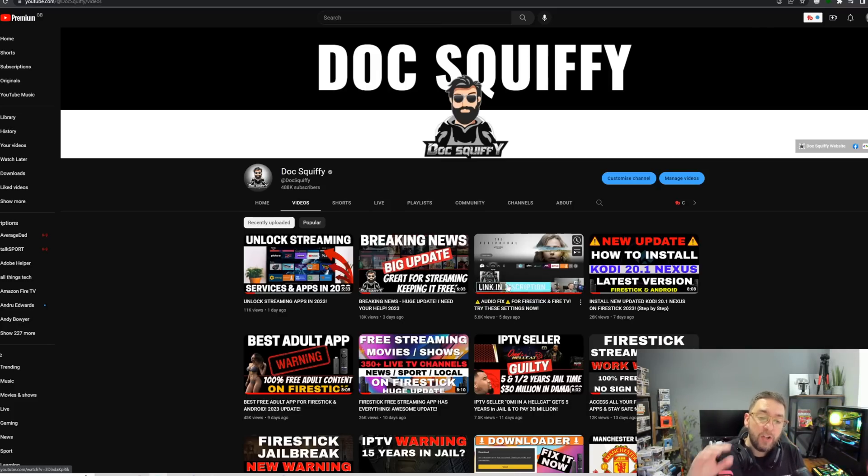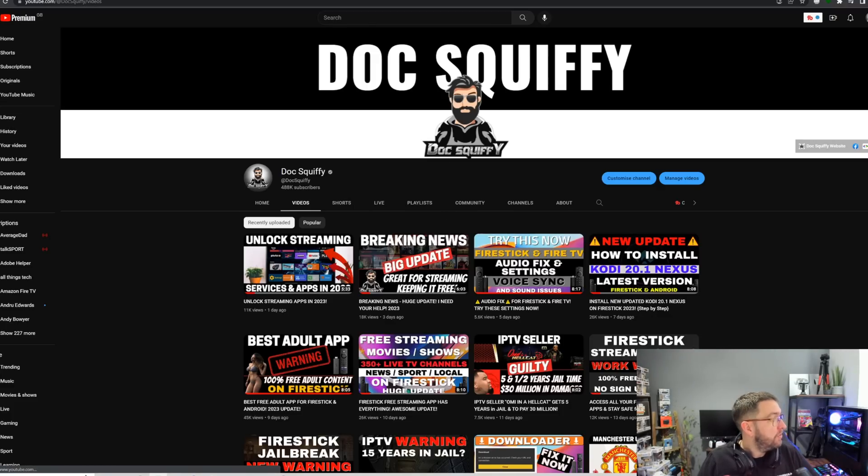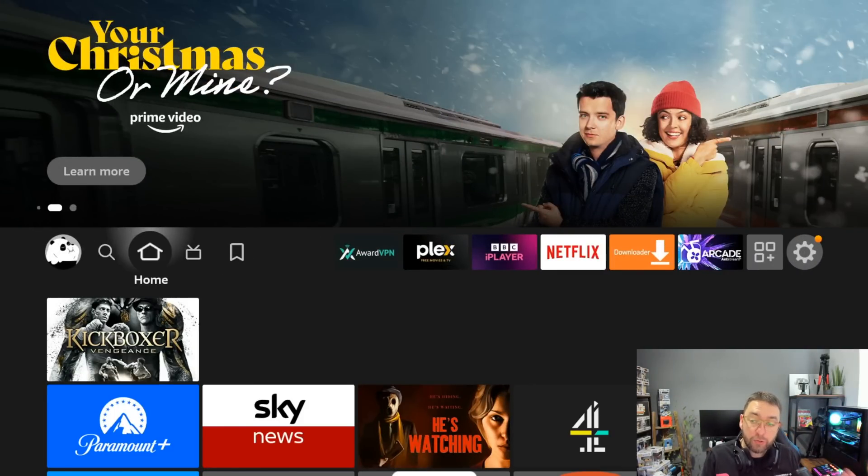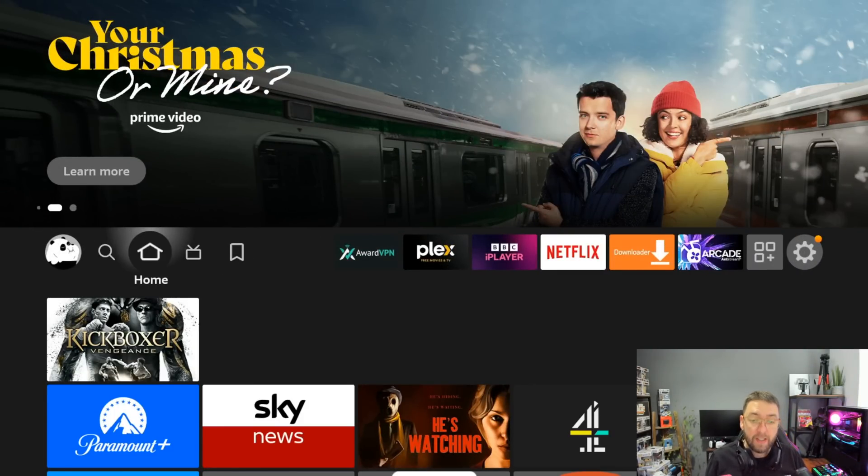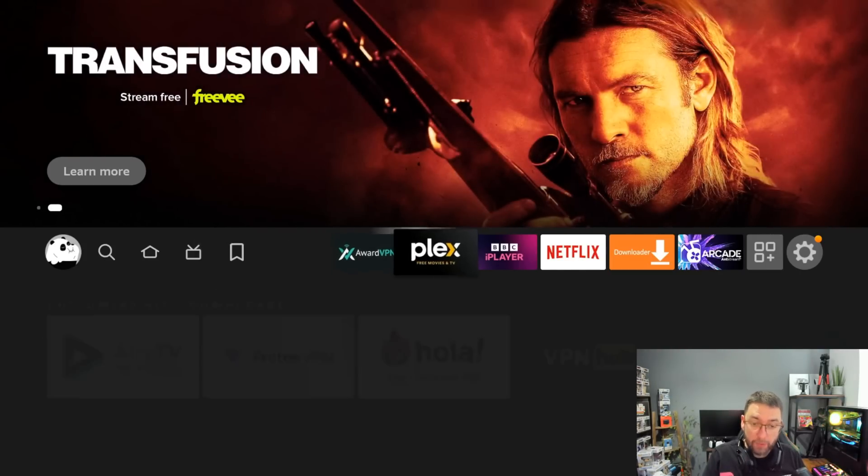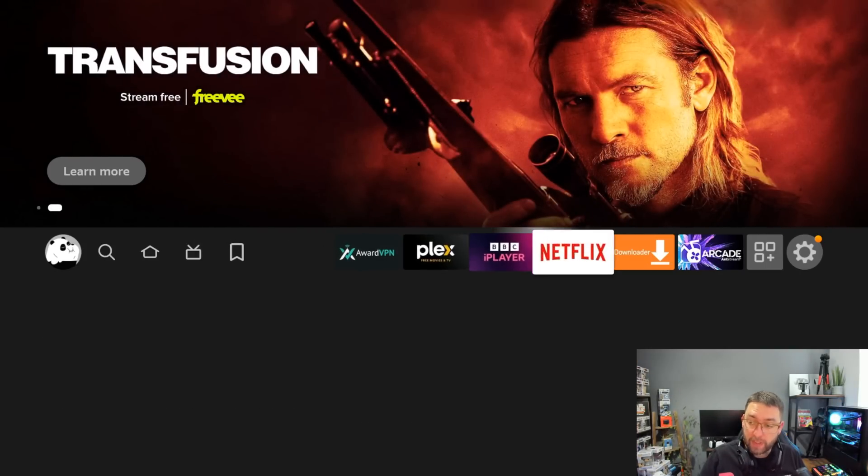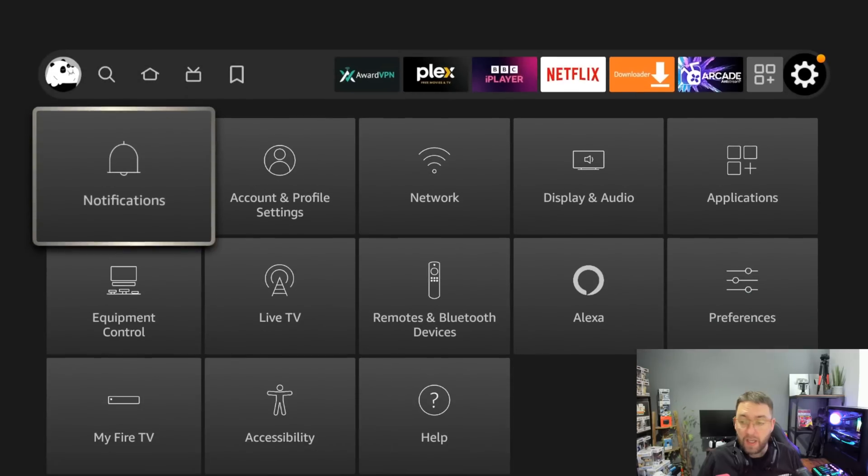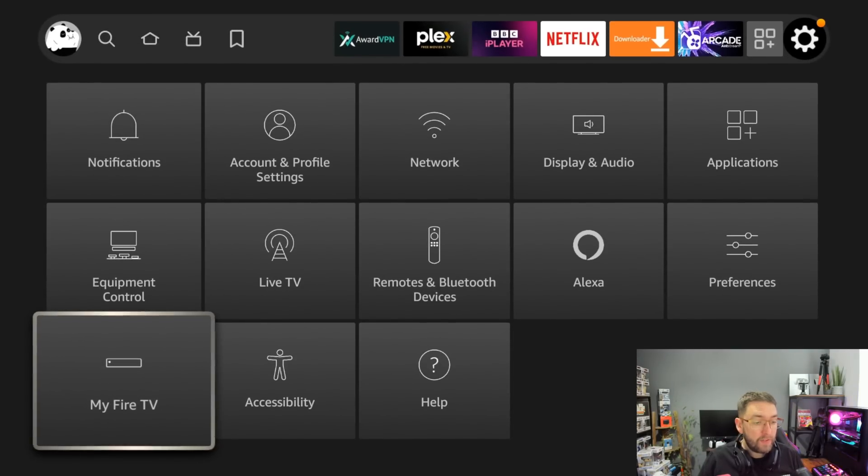When it comes to your Fire Stick, we're going to take full control of it. But to do that, first of all we need to go to our settings. All take step on this one, straight across to your settings, go to My Fire TV.